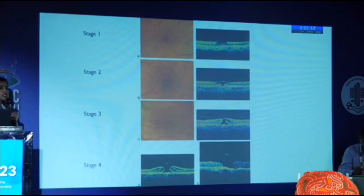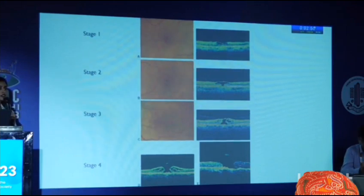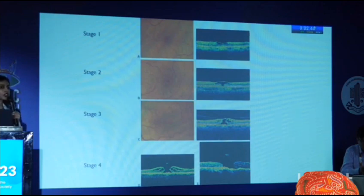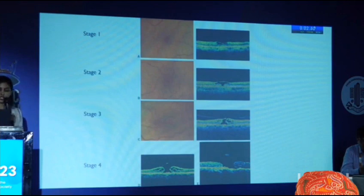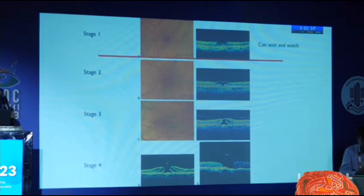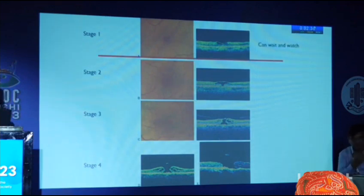Can anyone attempt a staging of macular hole — any guesses of how it is graded? Stage 1 is basically a yellow dot that we see at the macula, and on OCT it is the horizontal schisis of the retinal layers. In this case we can always wait and watch. We can also attempt a newer modality, which is the ocreplasmin injection.